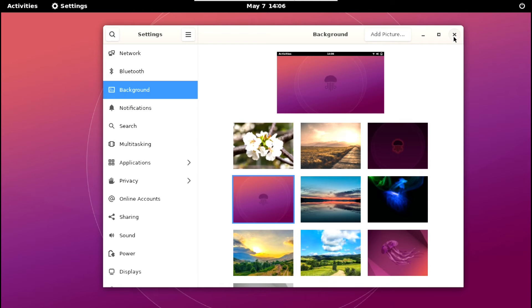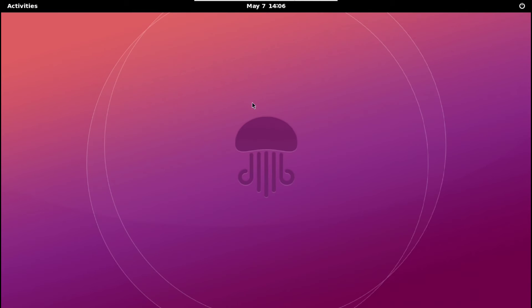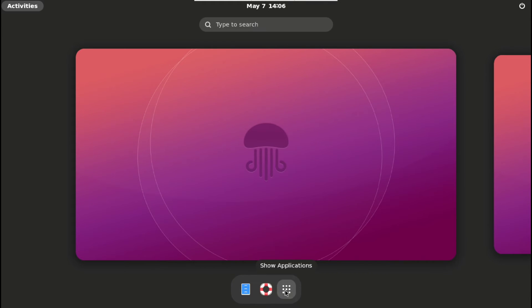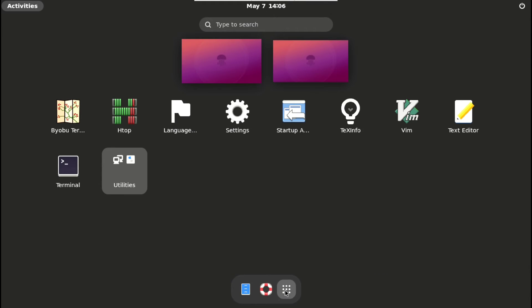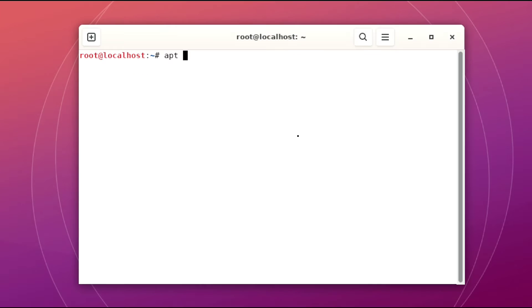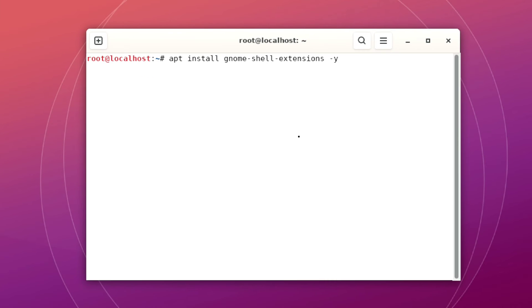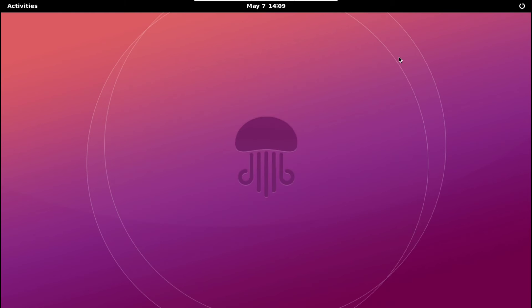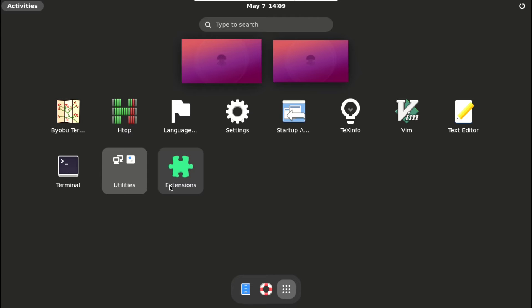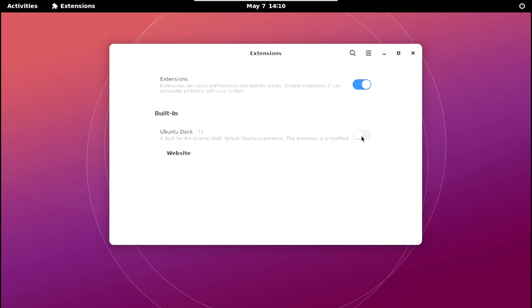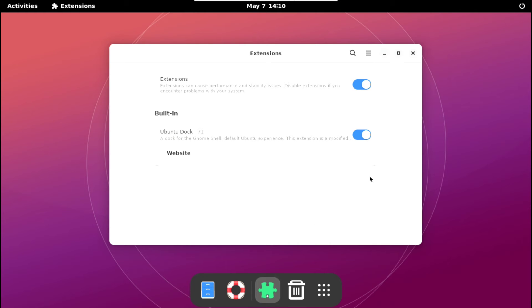But one thing that is missing here and that is our dock. So click on Activities, show applications and launch the terminal. Now install GNOME extension. Then again go to applications and launch extensions and enable Ubuntu dock. And here is our dock. I know that this doesn't look like Ubuntu dock, we will fix that in a moment.